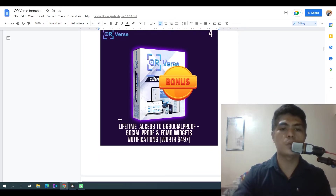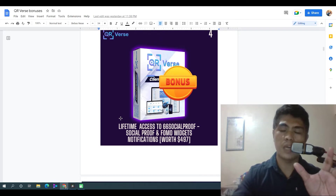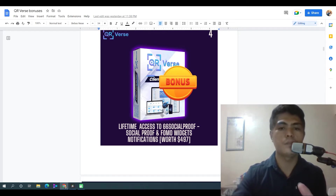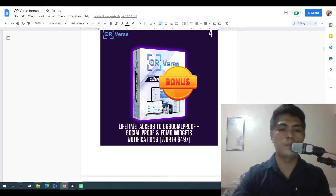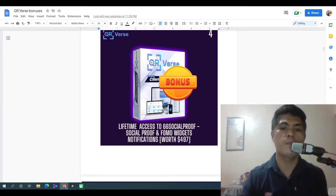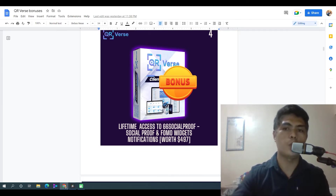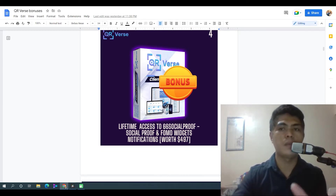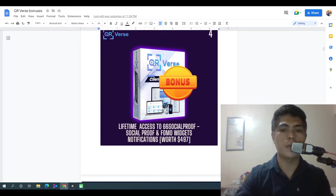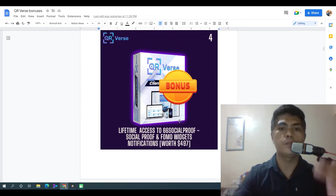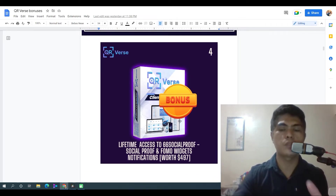Bonus number four: I'm going to give you lifetime access to 66 Social Proof — a FOMO widget that you can install on your website. You basically copy and paste a code into your website, and it will increase conversions on your website.